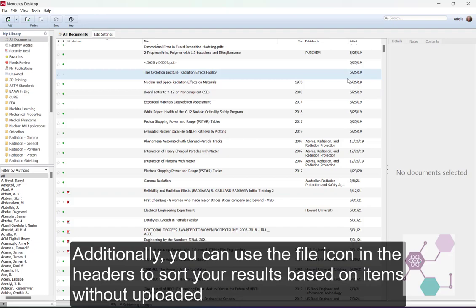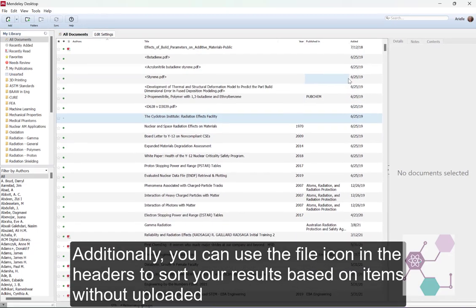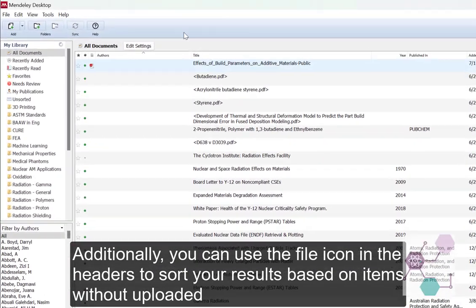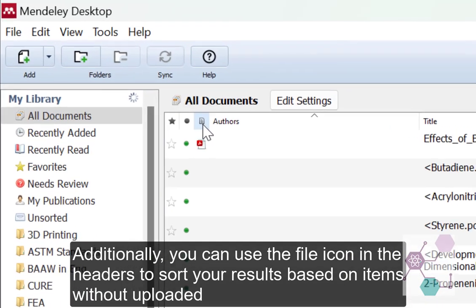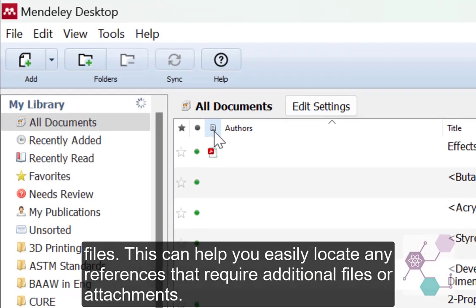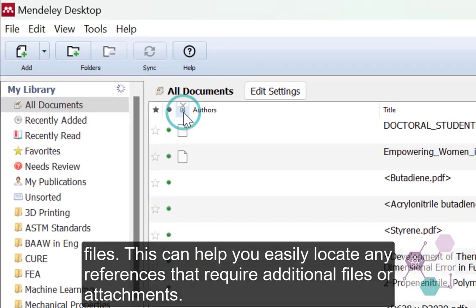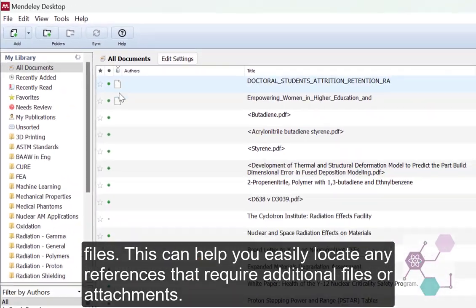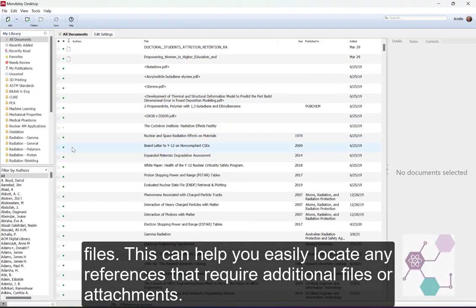Additionally, you can use the file icon in the header to sort your results based on items without uploaded files. This can help you easily locate any references that require additional files or attachments.